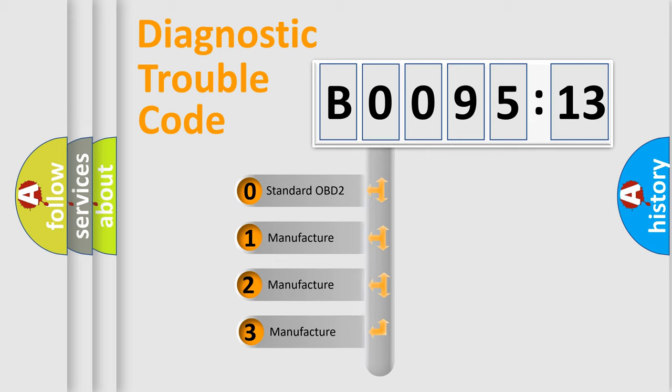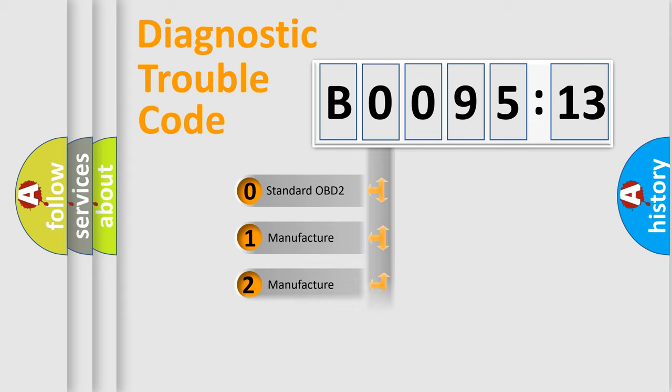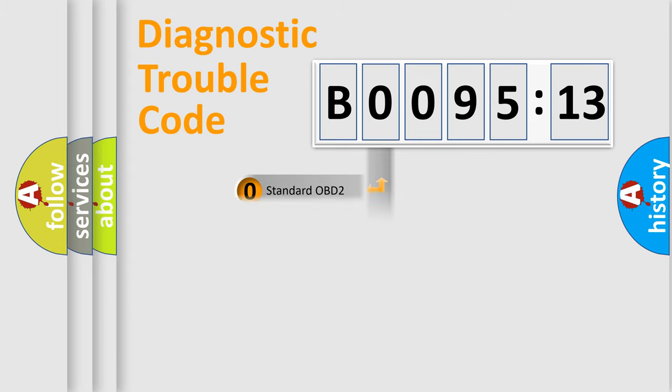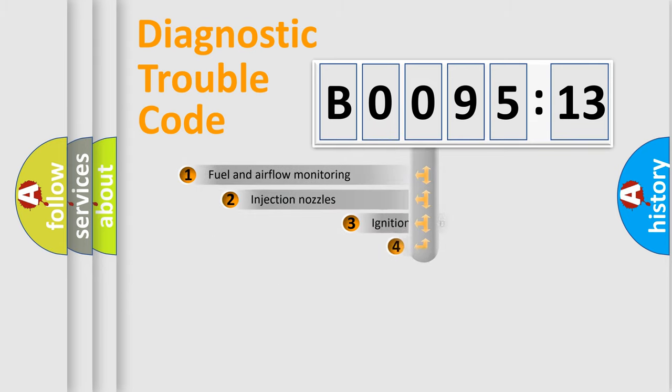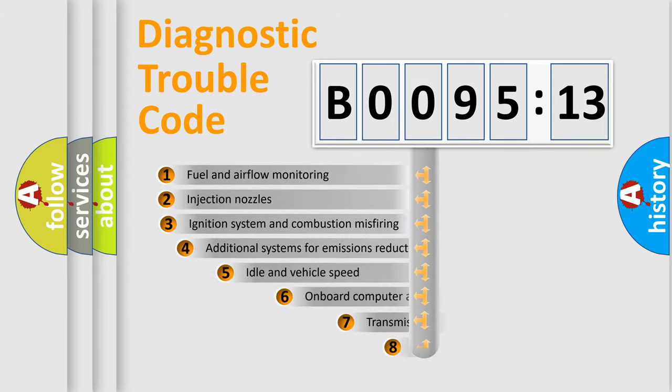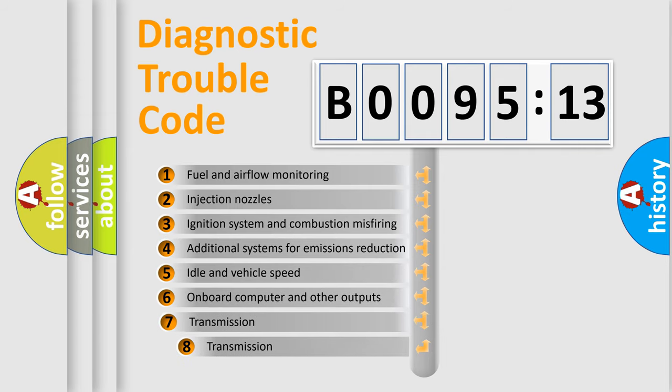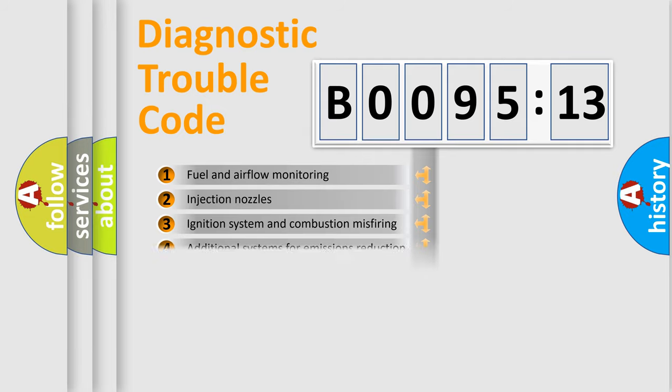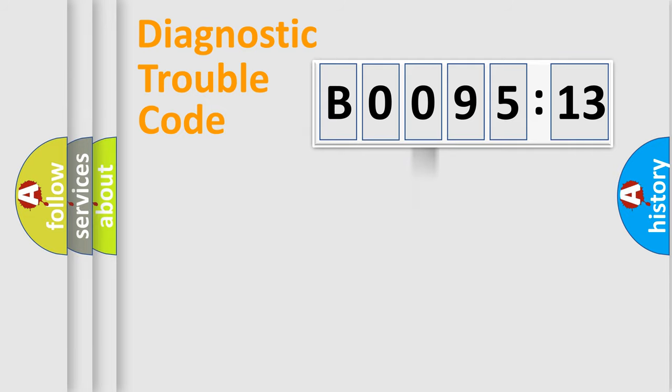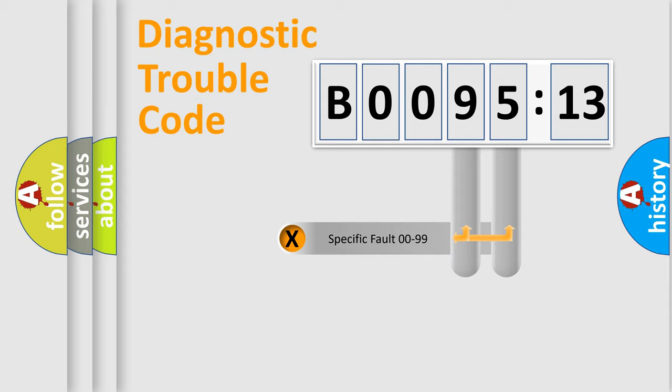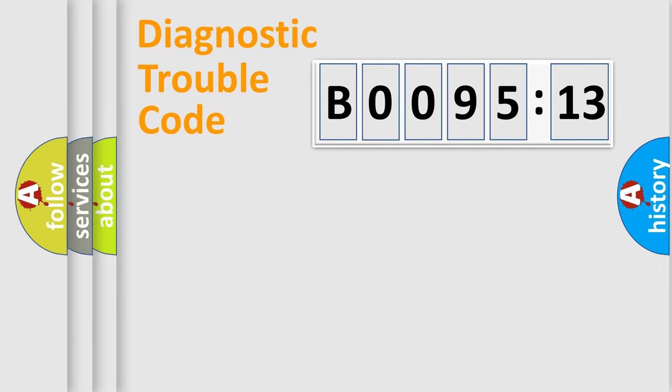If the second character is expressed as zero, it is a standardized error. In the case of numbers 1, 2, 3, it is a more prestigious expression of the car-specific error. The third character specifies a subset of errors. The distribution shown is valid only for the standardized DTC code. Only the last two characters define the specific fault of the group.